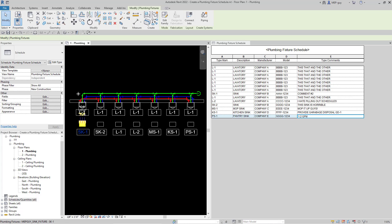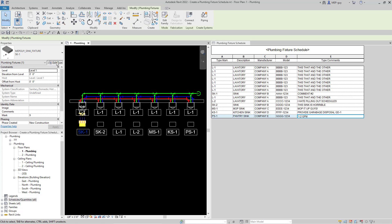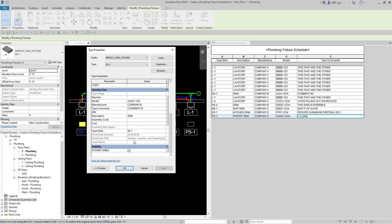Here's a little tip: if you select one of the fixtures and go to Edit Type, there's a lot of stuff you can add. One thing you can add to your fixtures is a URL — if you have cut sheets available online, you can put the URL there so anyone can access it. A lot of companies provide a PDF on their website, or you can put something like MEPguide.com. I just wanted to show you that quickly.